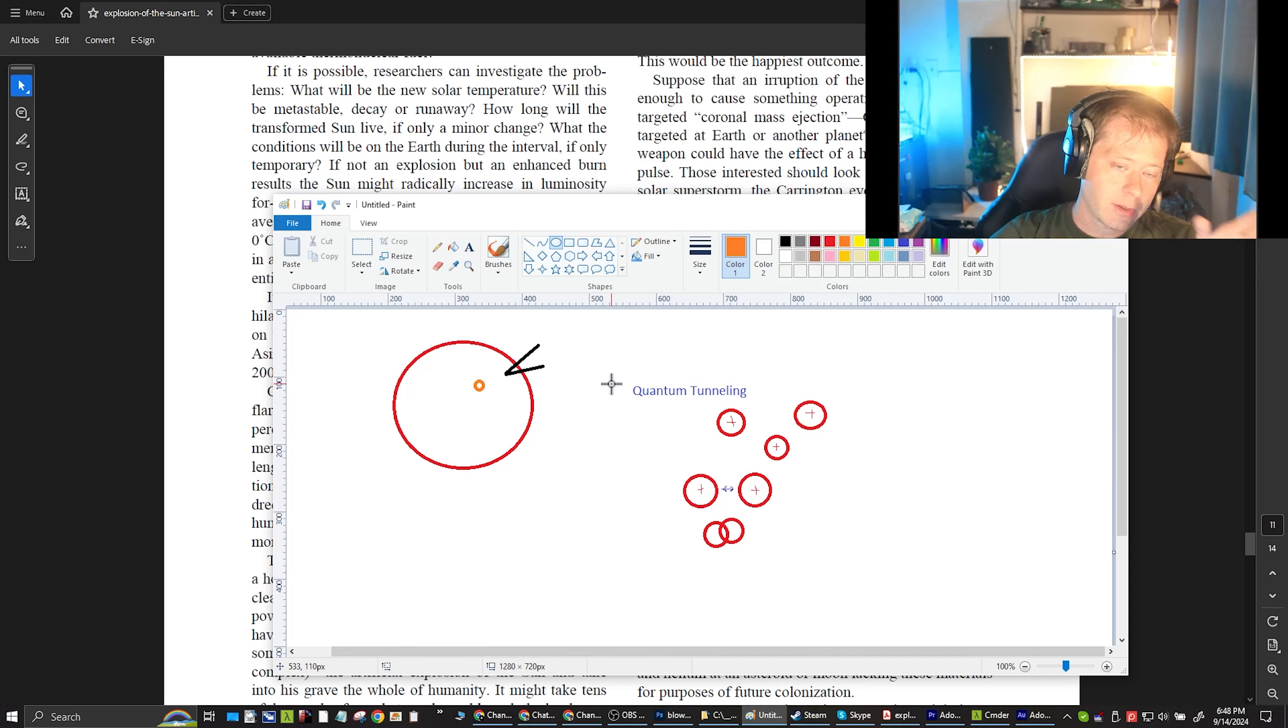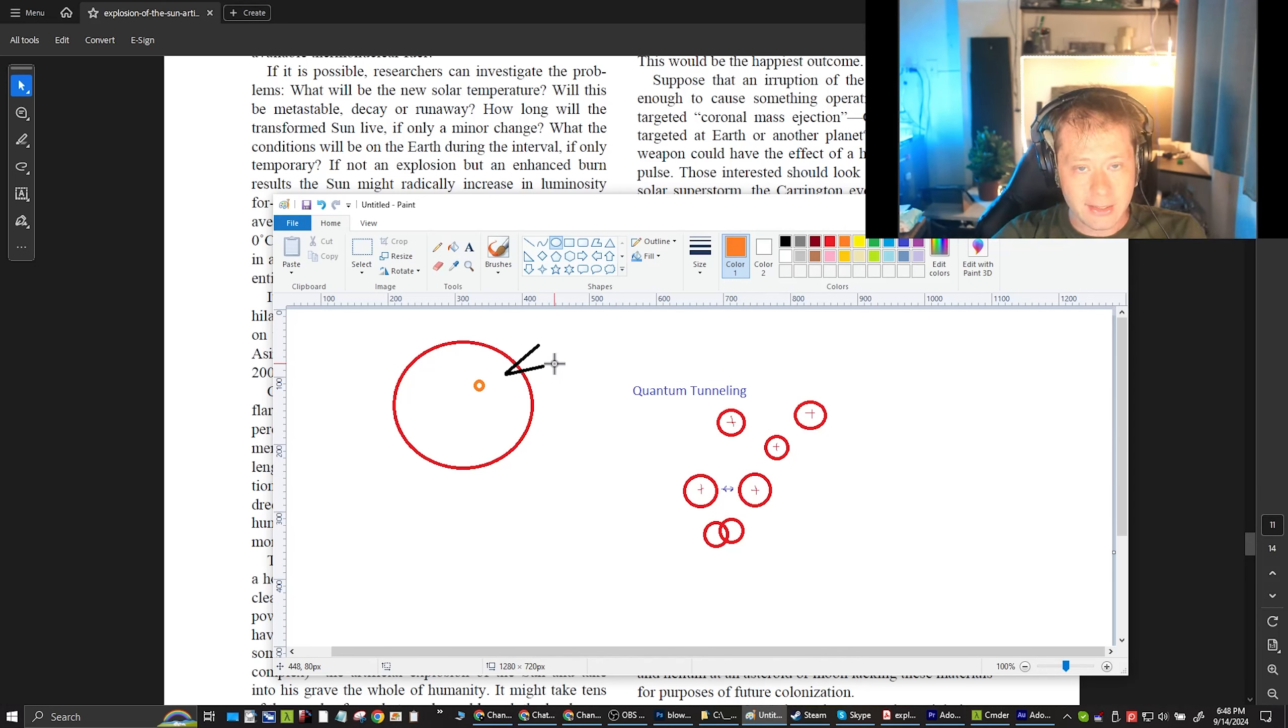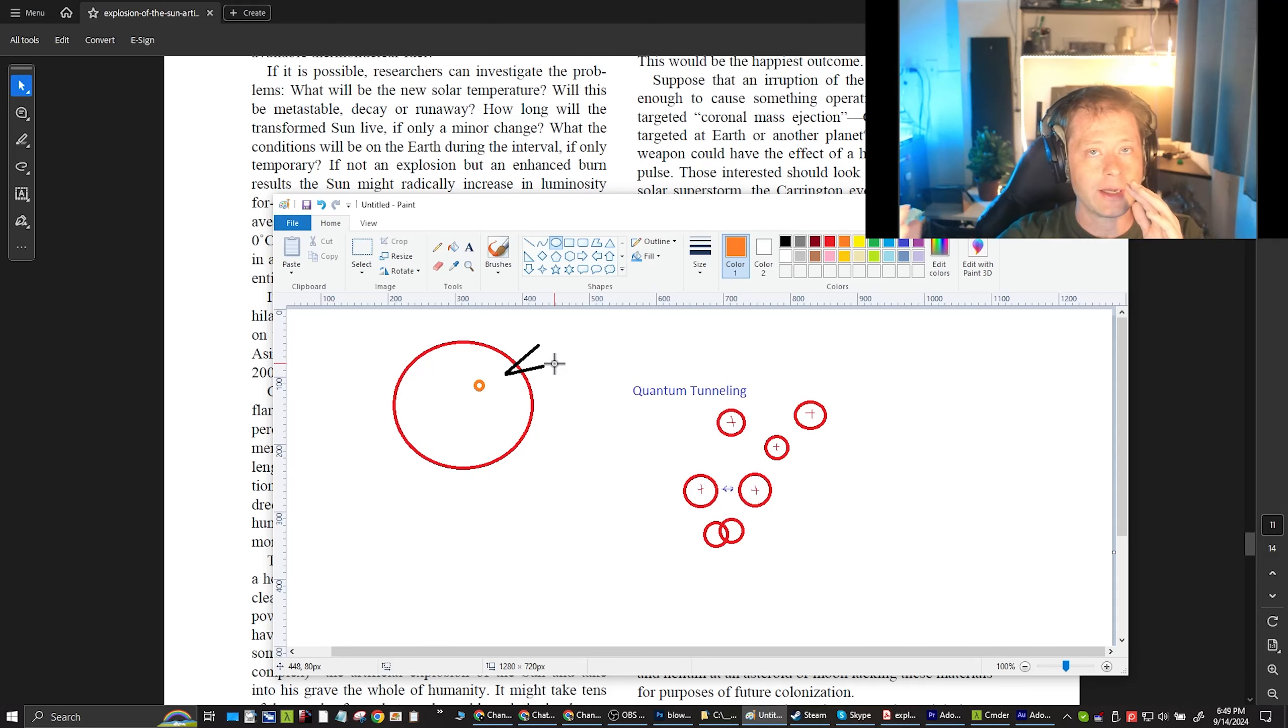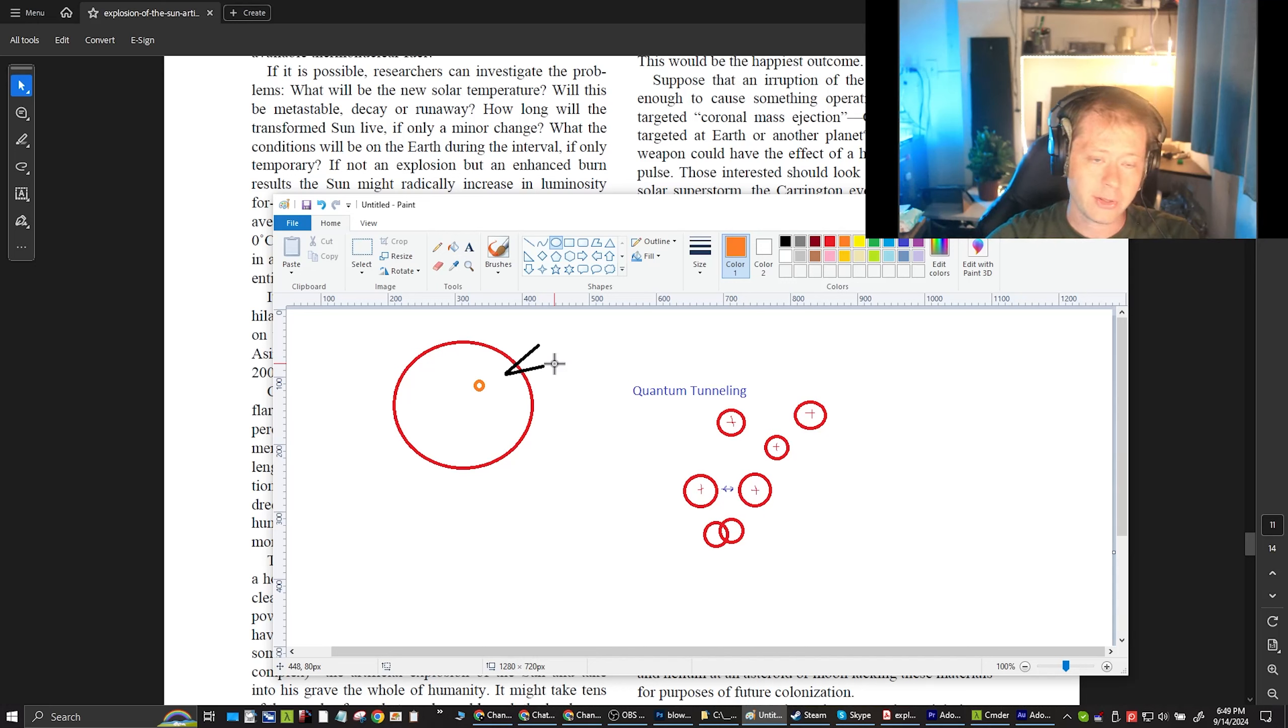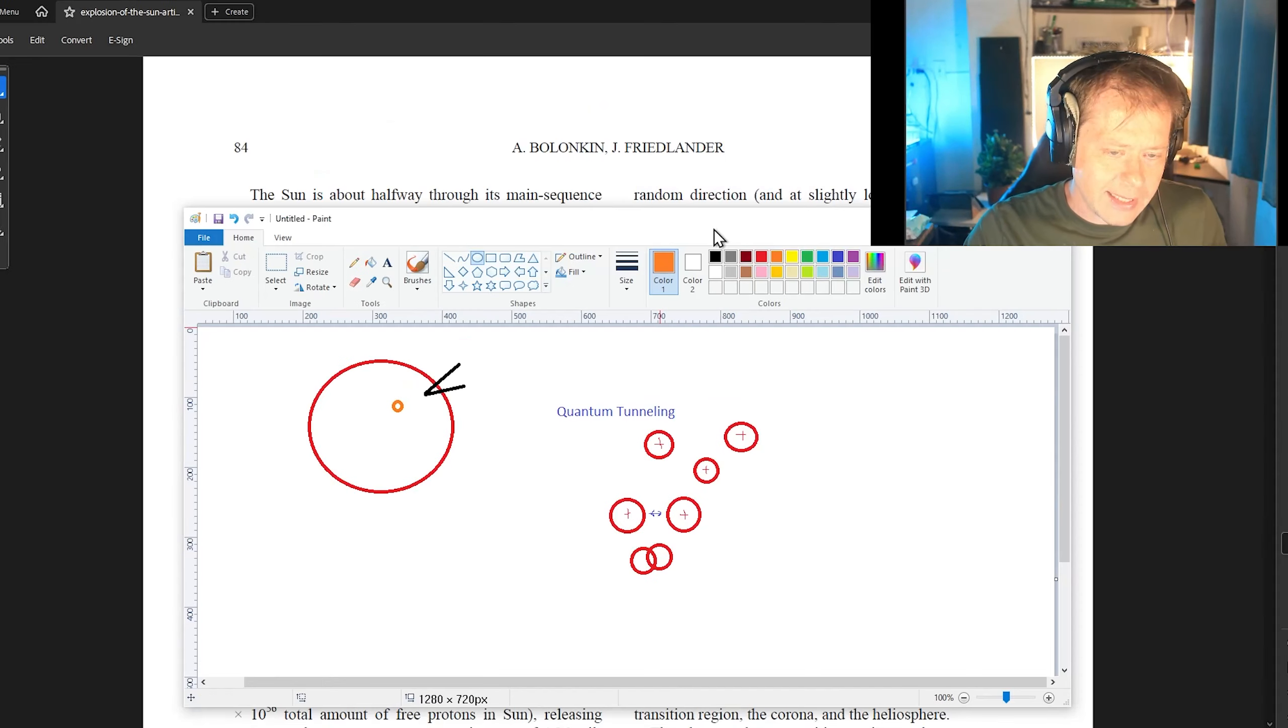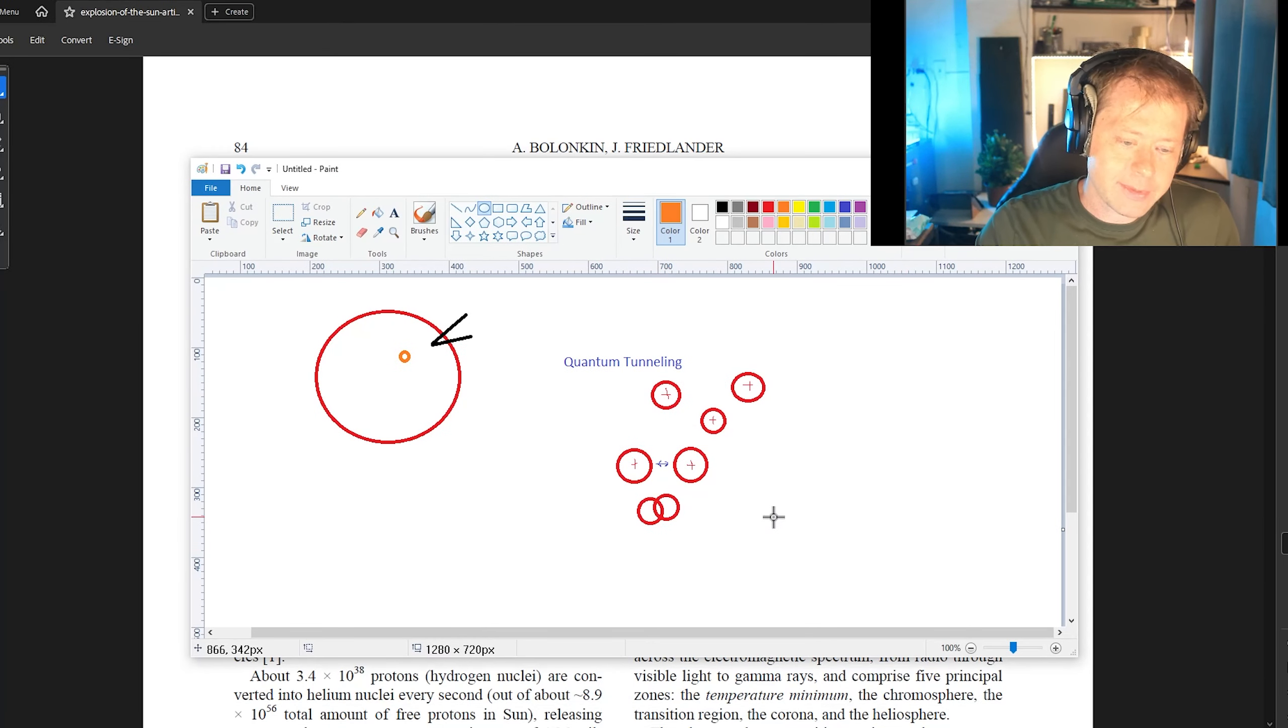And also I want to add that this is speculation. It's a theory. Sometimes a lot of people believe that stars are self-regulating. However, no one's tried to put a thermonuclear bomb inside of a star and see what happens. That's what, that's basically what it comes down to.